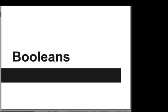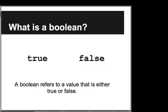Hi, in this video we are going to introduce Booleans. A Boolean refers to a value that is either true or false. Those are the only values of a Boolean expression.